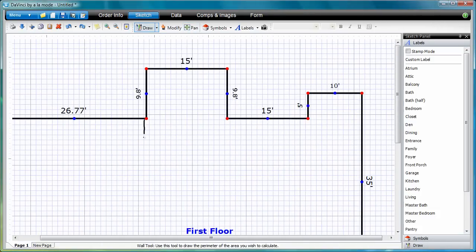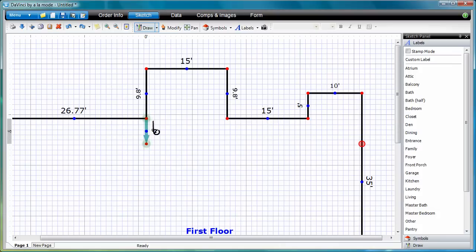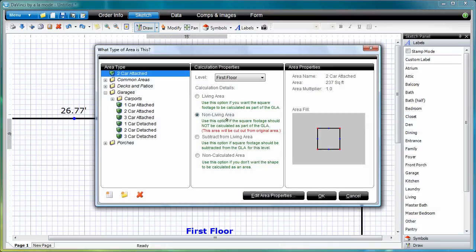To draw the garage, I'll draw it just like we did in the Desktop video. Three lines, and then define.